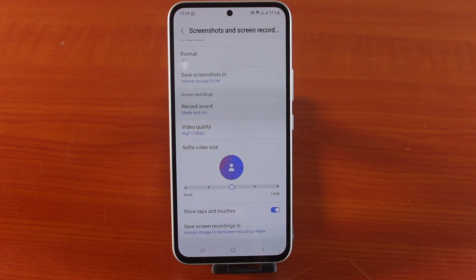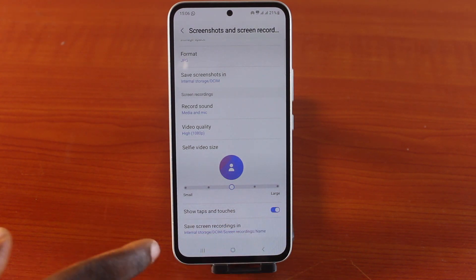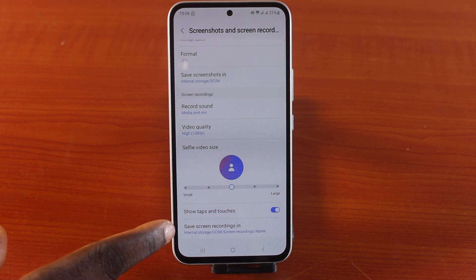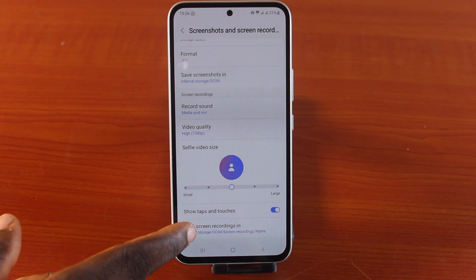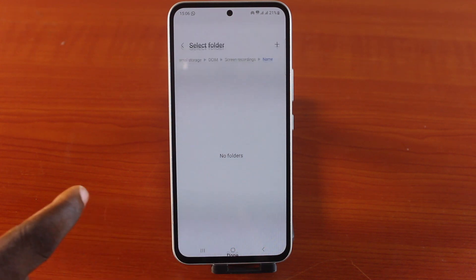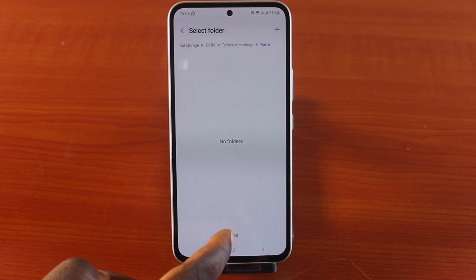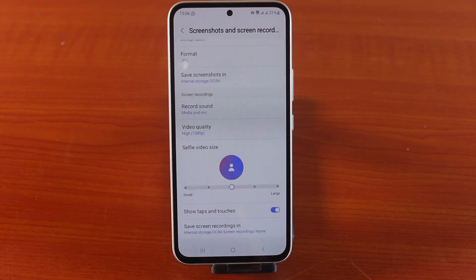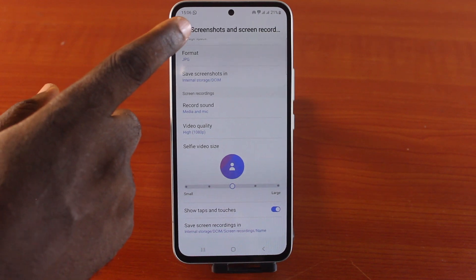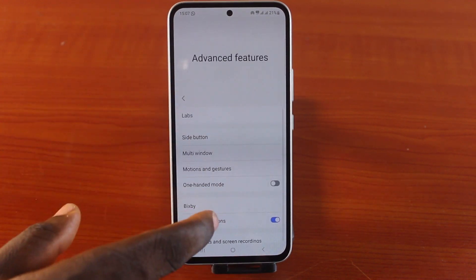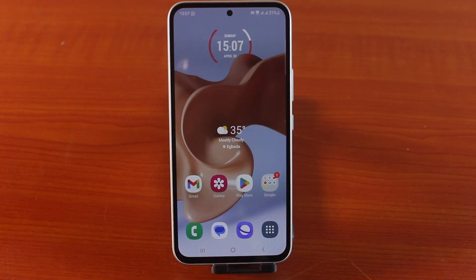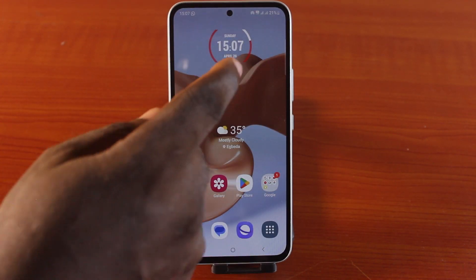If you want to show your taps whenever you're recording your Samsung phone, make sure you turn on this option so each time you tap on your Samsung phone while recording, the tap will be visible. You also want to click on 'Save screen recording' and create a folder for where you want to save your screen recorded videos.